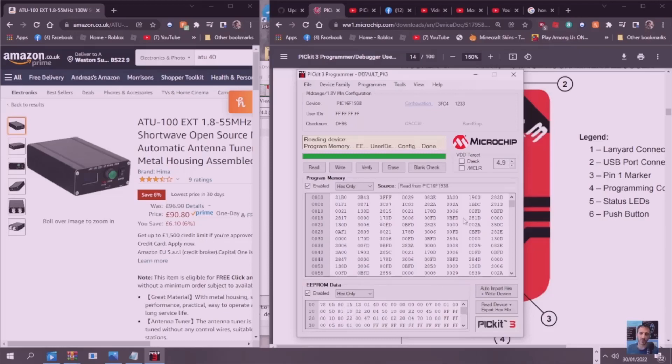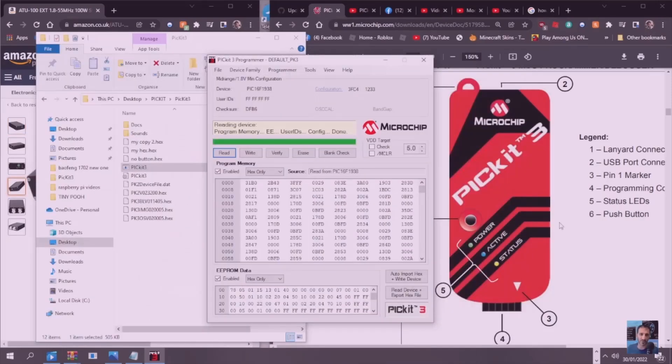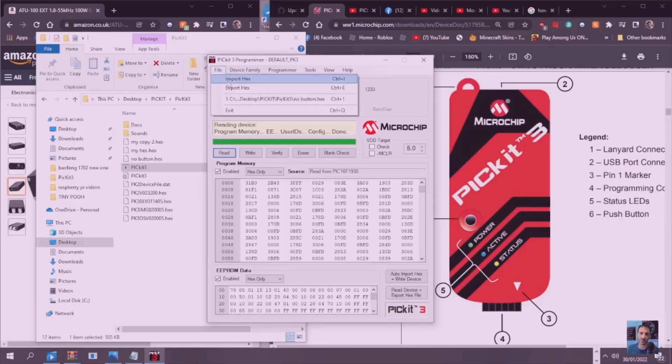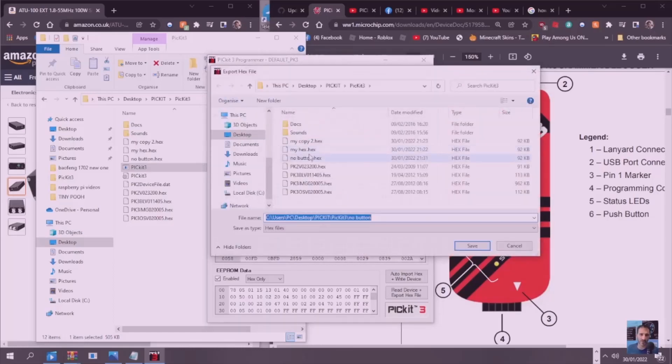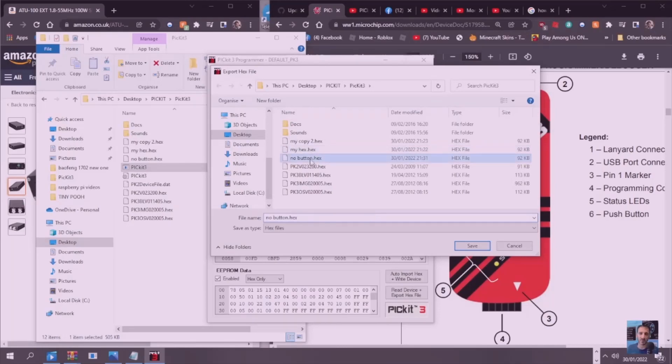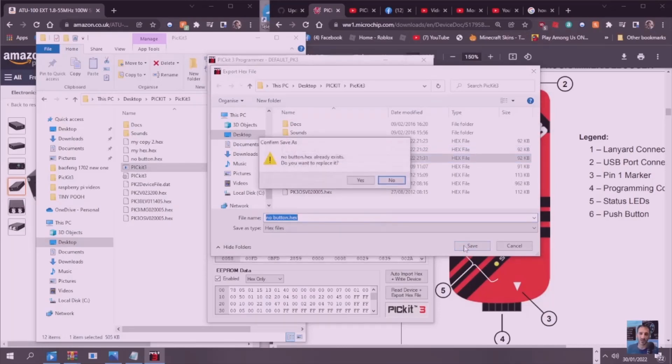We're going to save it again after some changes. We're just going to go File, Export Hex. We've got the No Button so we're going to call it the No Button one again and save that and click Yes.